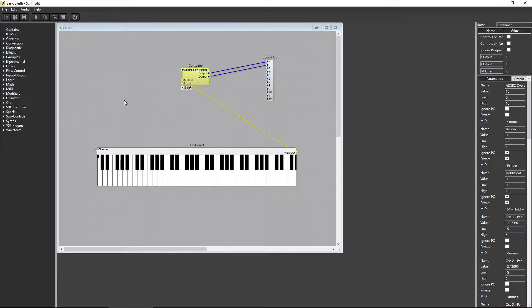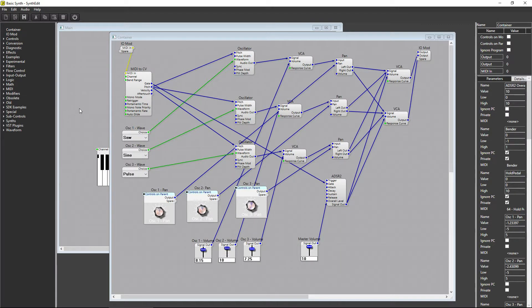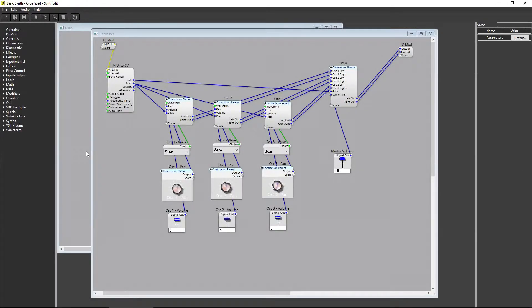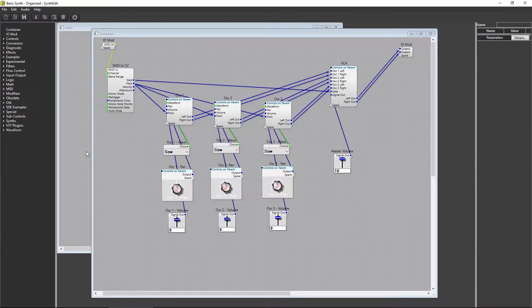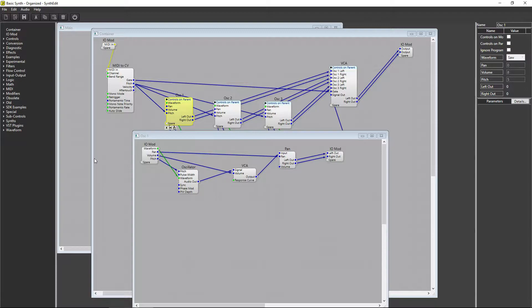That leads us to the second tip for working in SynthEdit. Make sure to organize your plugin by placing sequences of modules in their own containers. Typically, you'll want to separate the plugin into components, like the oscillators on a synth, along with the modules that are working with them to create our sound waves. They can be organized down into an oscillator container, cleaning up space from your project window.